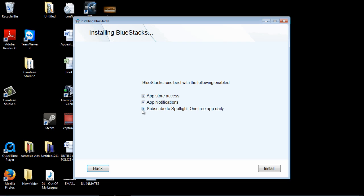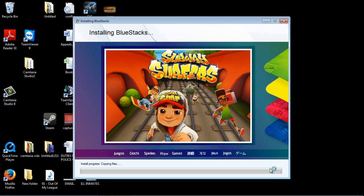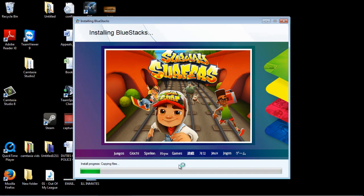I would not recommend clicking on subscribing. Don't click notifications. Just have app store access checked that way so you're not receiving pop ups and all that stuff on your computer. Next just go ahead and click on install. And I'll go ahead and speed up the video here.